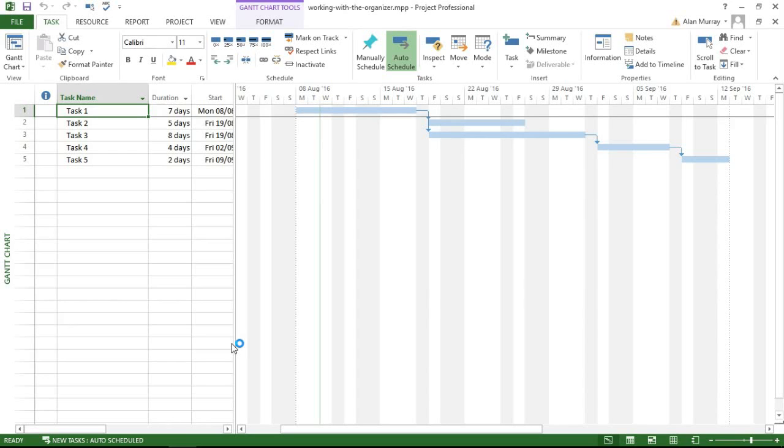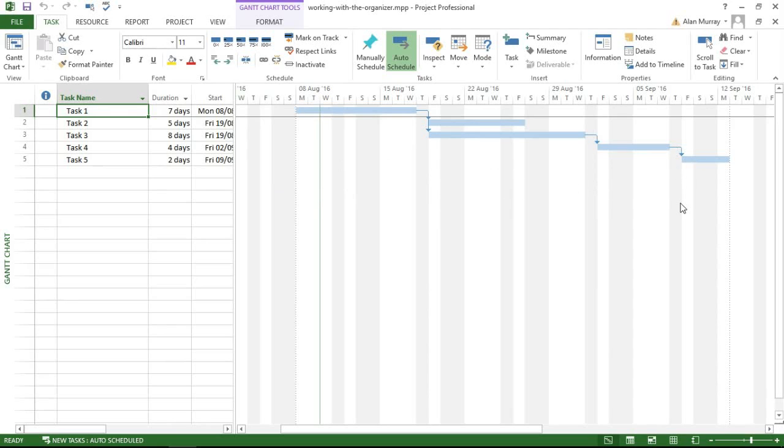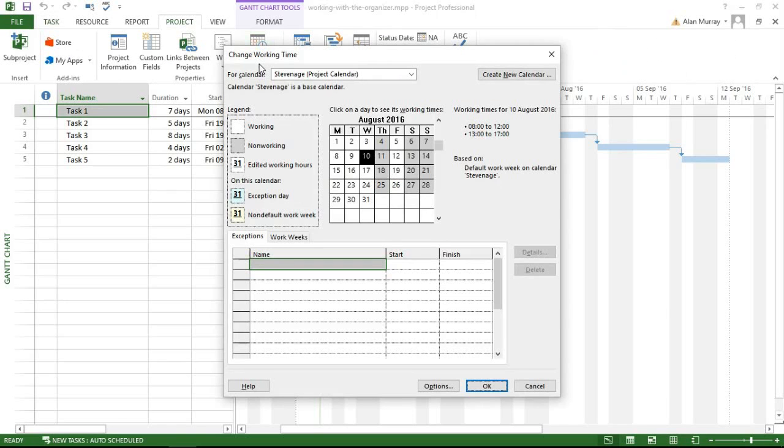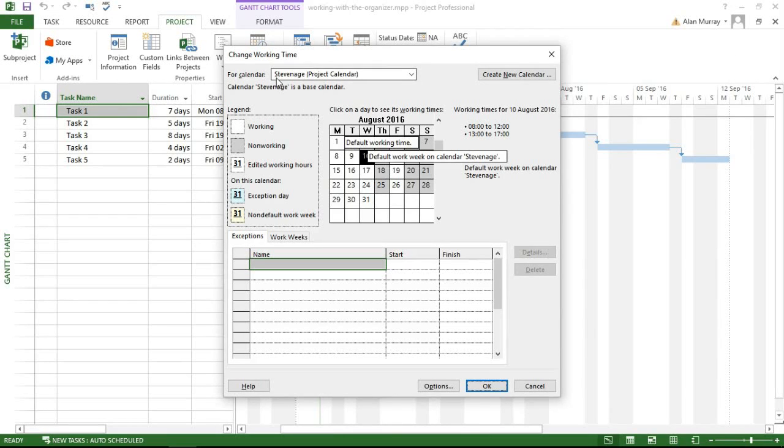On screen at the moment I've got a very basic project. One thing you might notice straight away is that the Thursdays are not working in here, which is not standard—Thursdays are normally a working day. That's obviously something that I've done. I've got into Project, Change Working Time, and I've blocked out the Thursday in a brand new calendar that I have created and called Stevenage. Stevenage is a place in the UK and I'm pretending that I have maybe a factory there or a plant there or something.